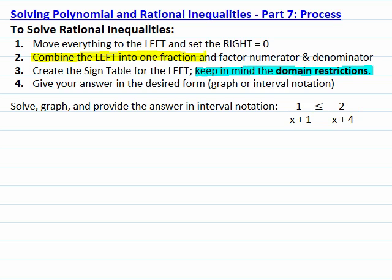Step number three is to create the sign table for the expression on the left. The expression on the left will be a fraction, so we have to keep in mind that values of the variable that make the denominator equal to zero must be excluded from the possible solutions, since they produce undefined values. And finally, from the sign table, we can give our answer in the desired form — graph or interval notation.